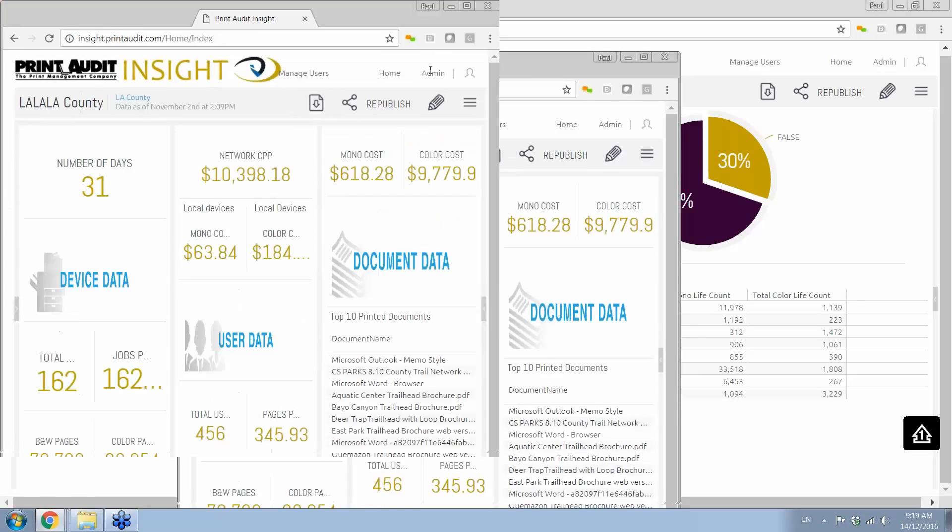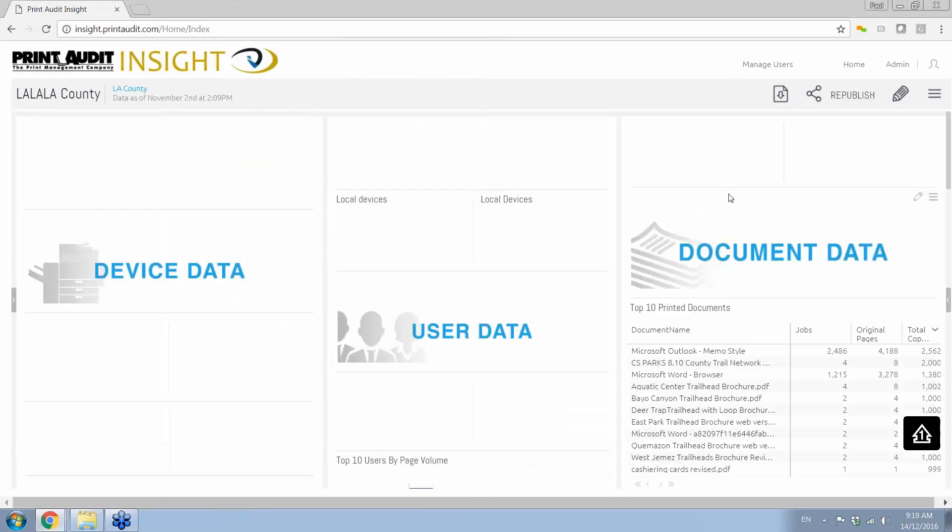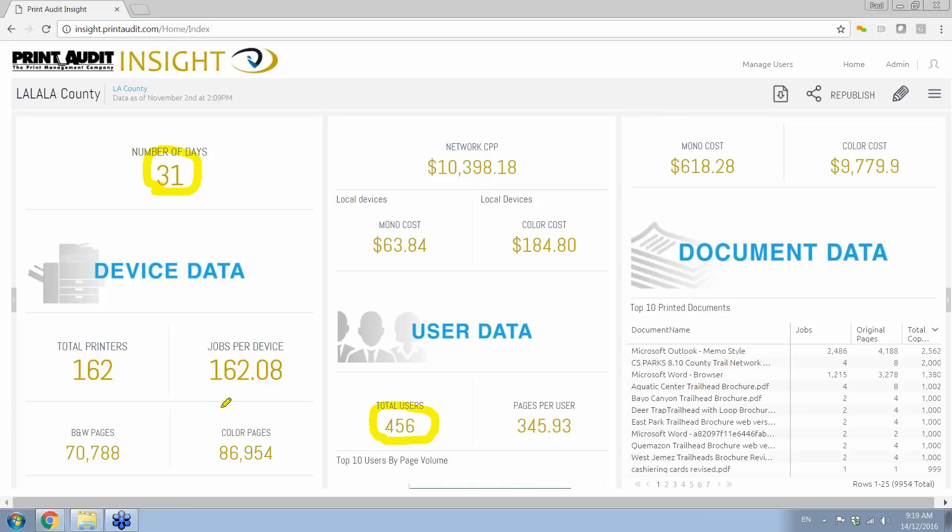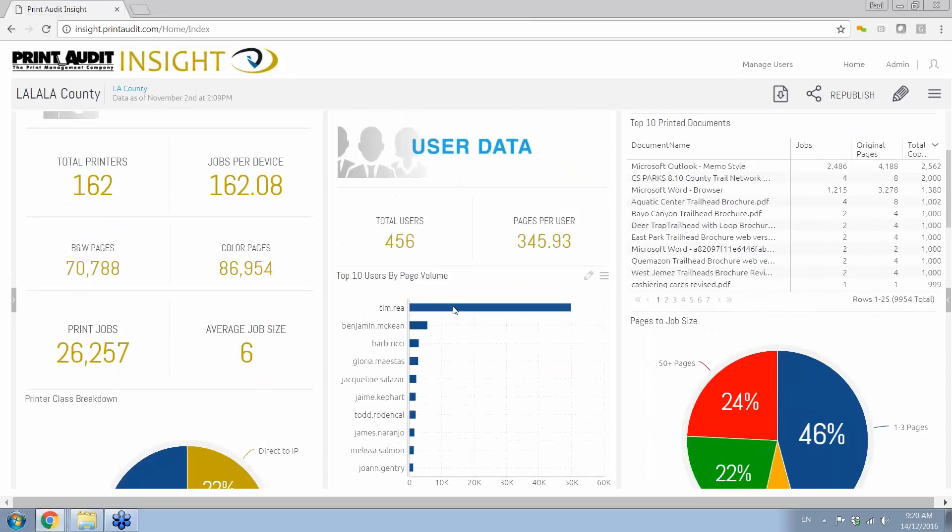So I'm going to bring it to view here, and bear with me as this readjusts in the screen size. I'm going to bring it to view here a good sample of what this actually looks like. So this is another example here. We've been tracking this environment for 31 days. We're tracking 456 users that are using 162 printers. During this time, they produced 70,000 pages of black and white and a whopping 86,000 pages color. So at this point, we already know that this customer is upside down on their color. They're producing more color than what they should be.